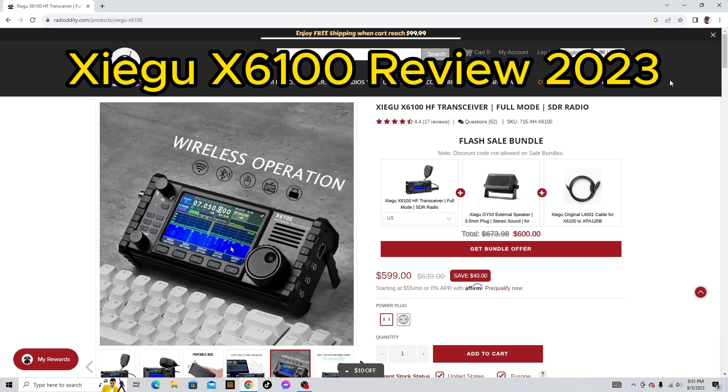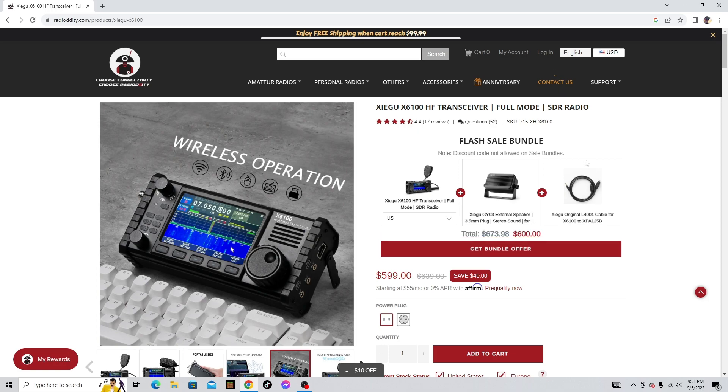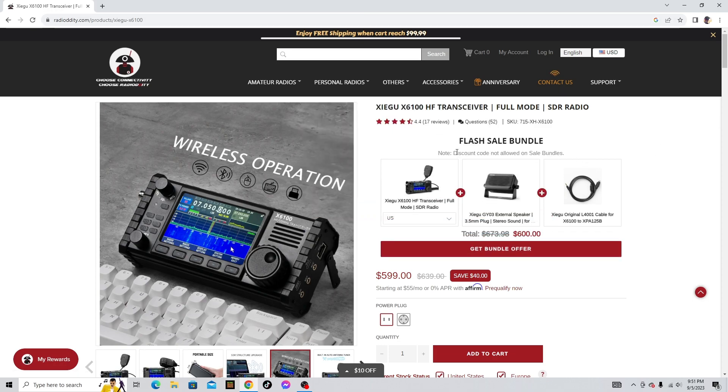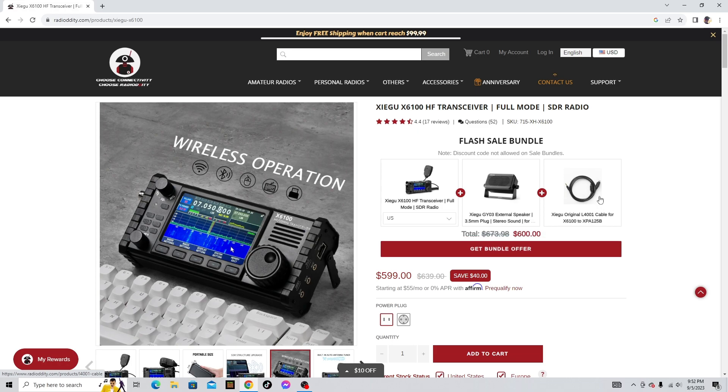Hey everyone, this is Josh Hayes and today I want to talk about the Xiegu X6100 radio review in 2023. When I bought this radio I bought it with this flash sale bundle that comes with the radio, the speaker, and the original L4001 cable for the amplifier.